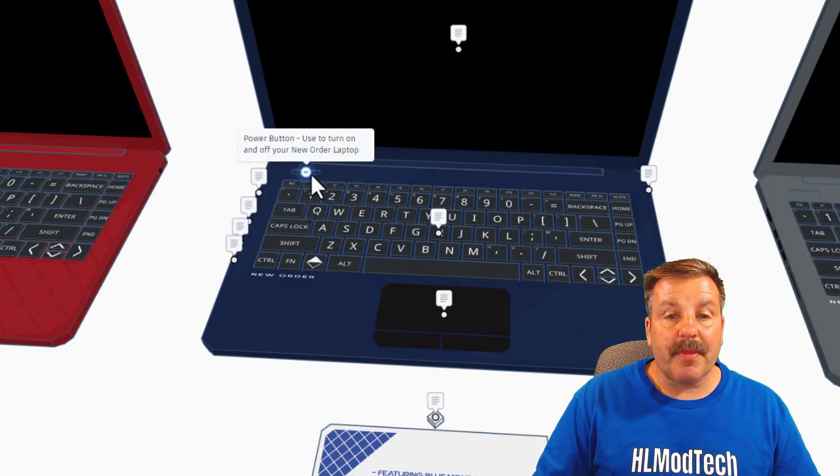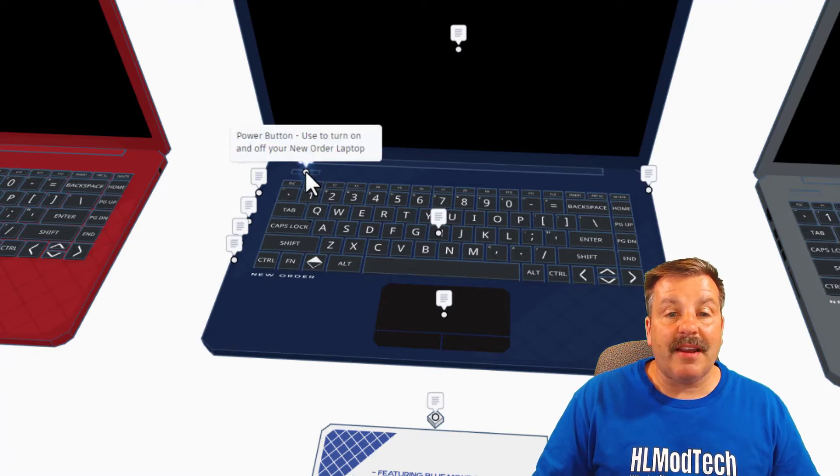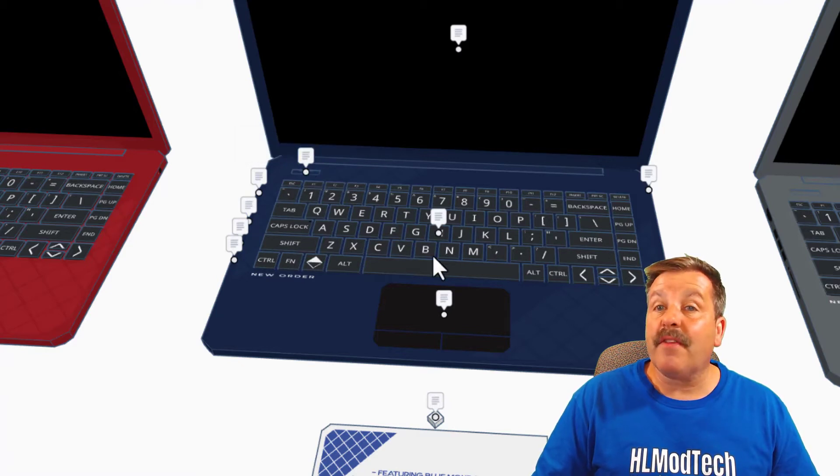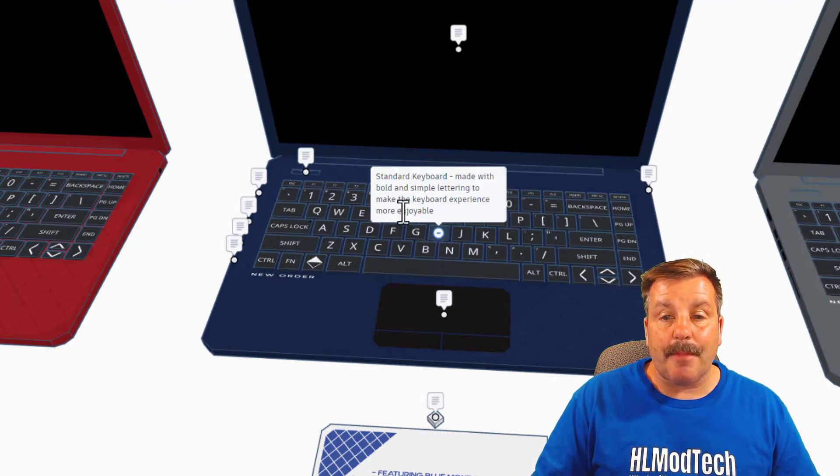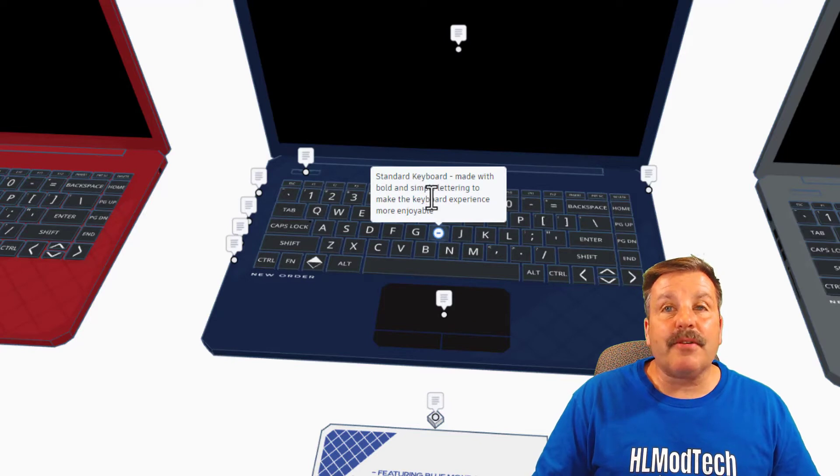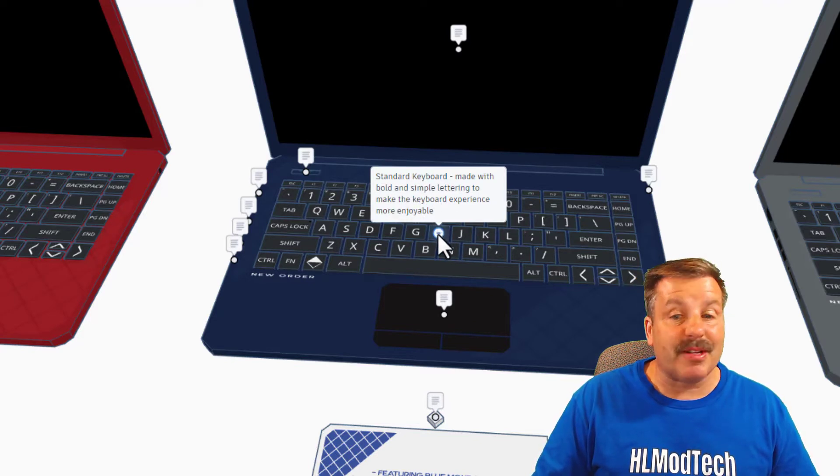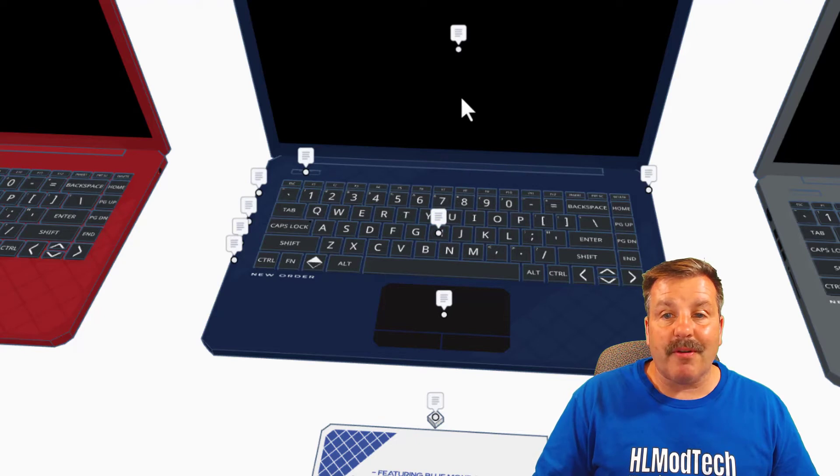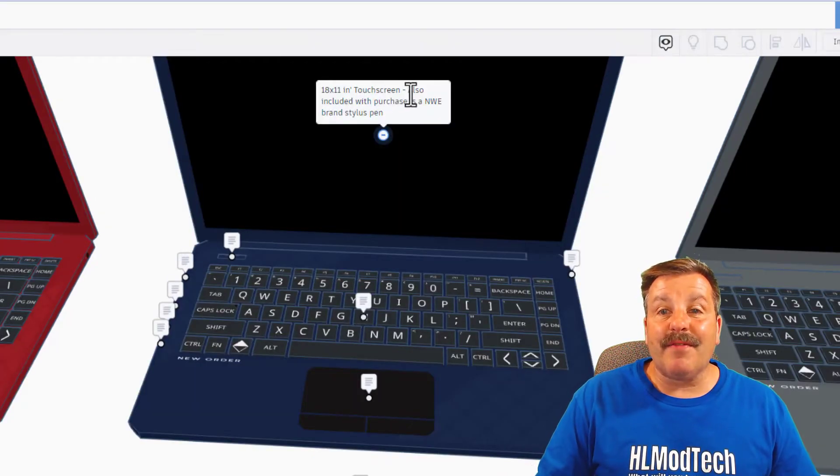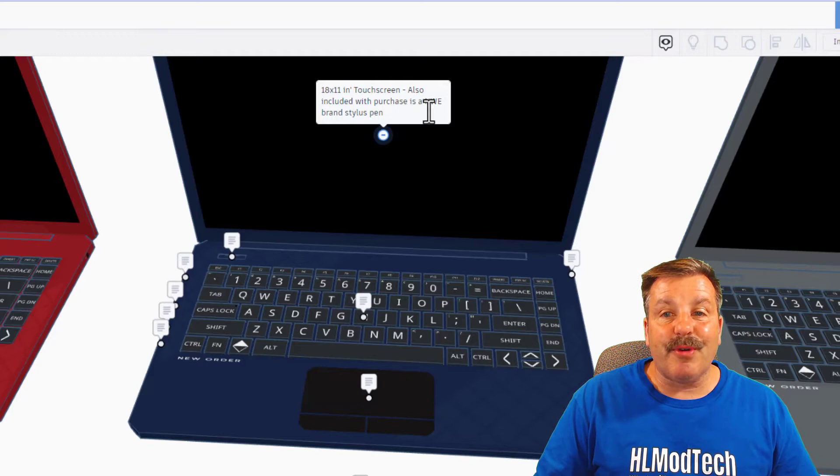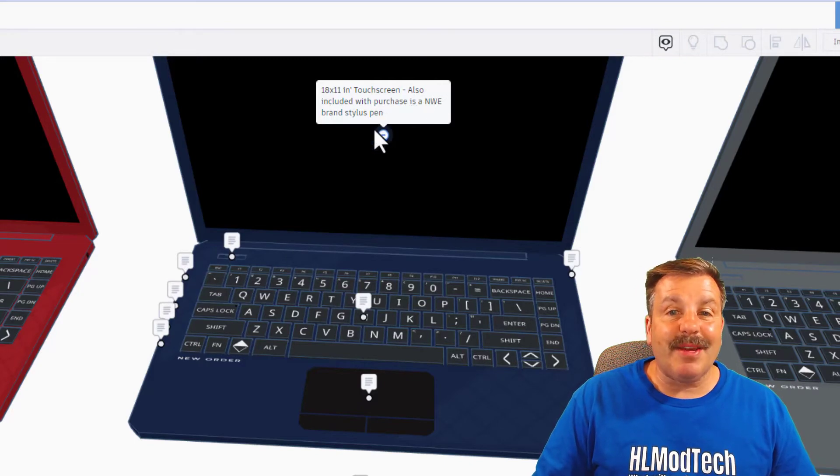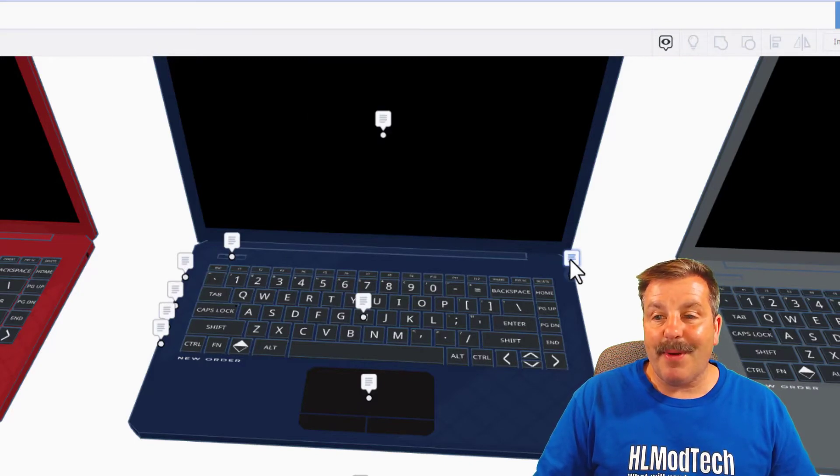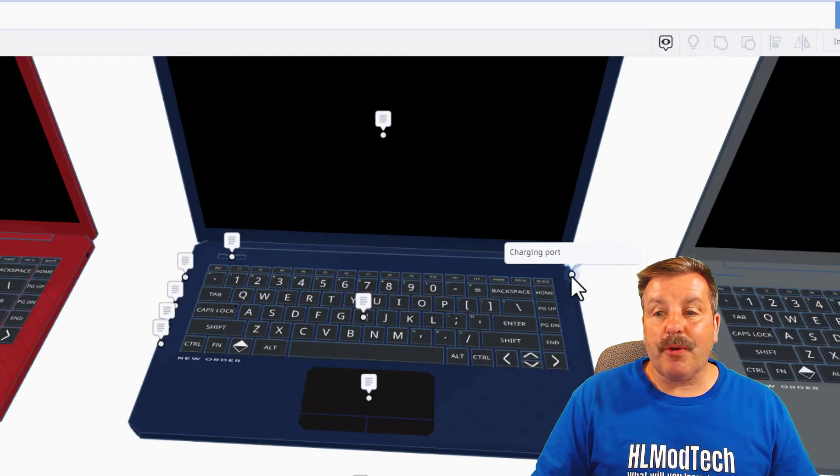This is the power button, use it to turn on and turn off your new power laptop. Standard keyboard made with bold and simple lettering to make the keyboard experience more enjoyable. It has an 18 by 11 touchscreen. Also included with purchase is an NWE brand stylus pen and you can find the charging port right over here.